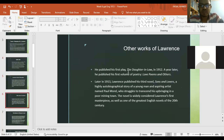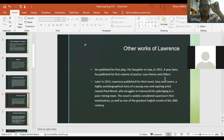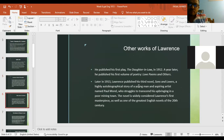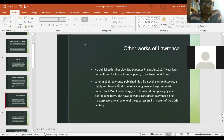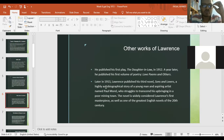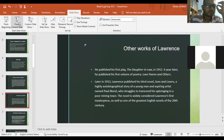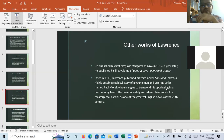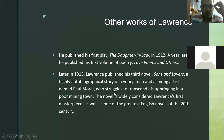Lawrence's other works include his first play, The Daughter-in-Law, published in 1912, and his first volume of poetry, Love Poems and Others. Besides writing novels, he also wrote poetry. Later he published his third novel, Sons and Lovers, a highly autobiographical story of a young man and aspiring artist named Paul Morell, who struggles to transcend his upbringing in a poor mining town. It is widely considered Lawrence's first masterpiece as well as one of the greatest English novels of the 20th century.